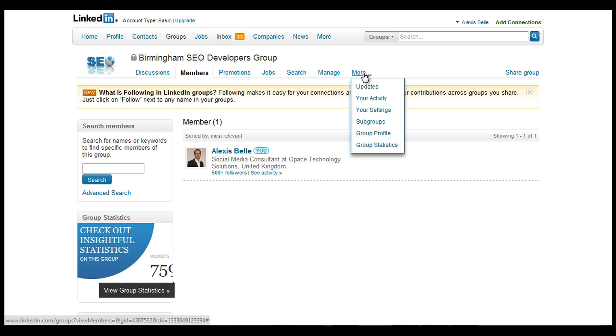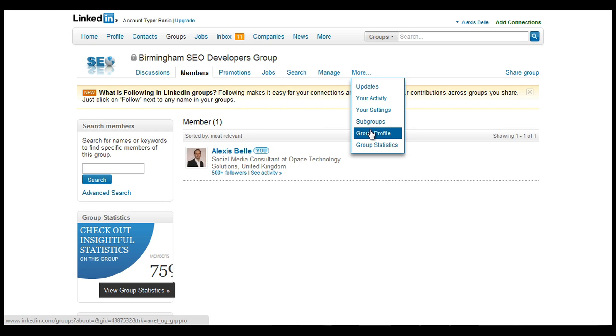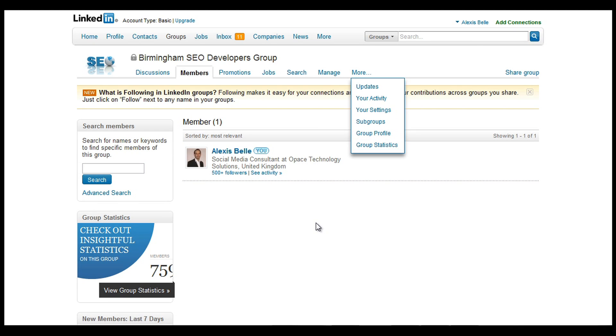And there's also more. Now this is updates, your activity, maybe your settings, also the subgroups and the group profile and the group statistics. So again, because this is your group and you've cultivated it, you want to keep track of what's happening in the group.